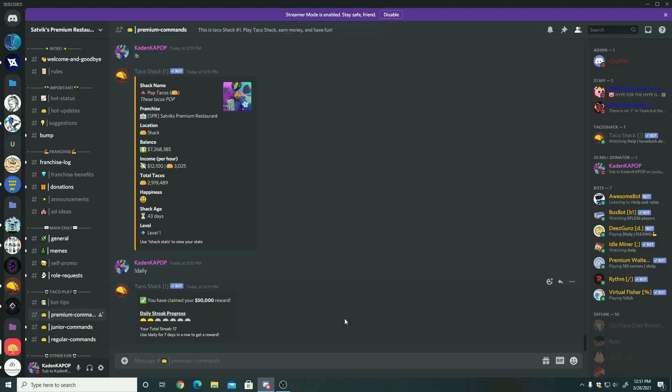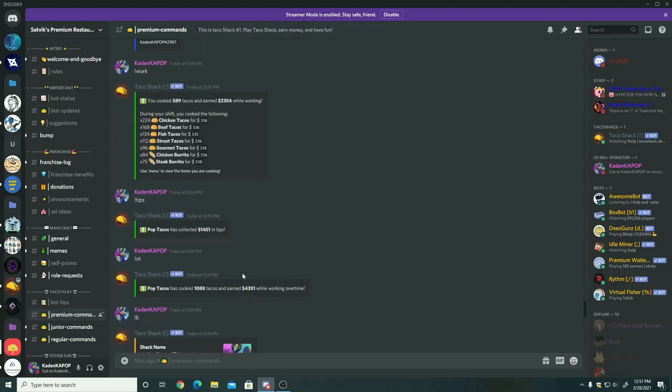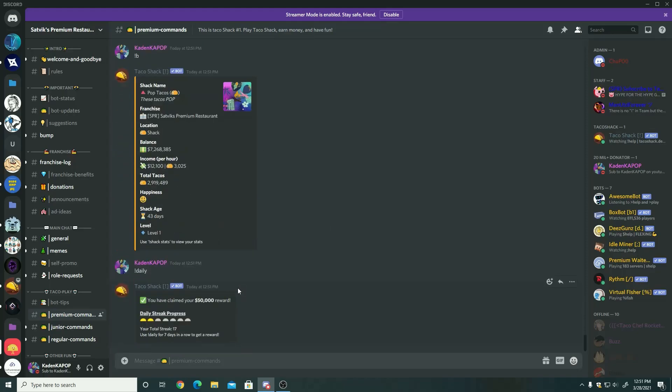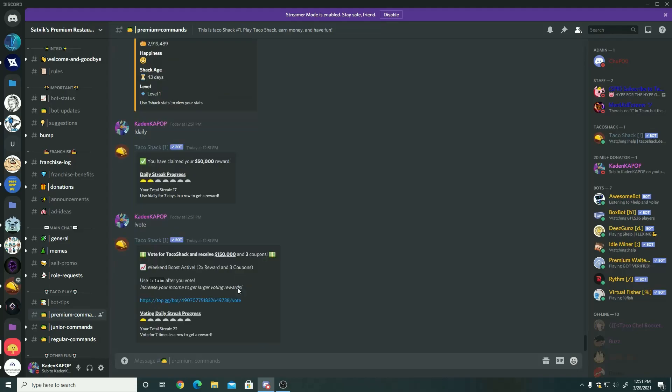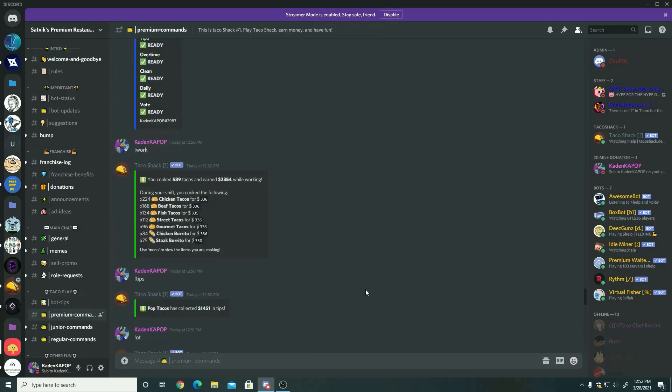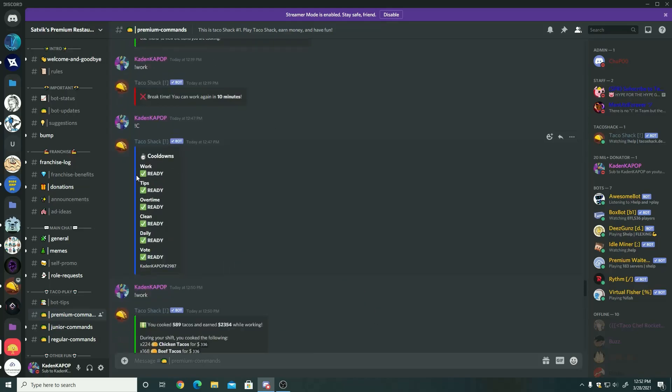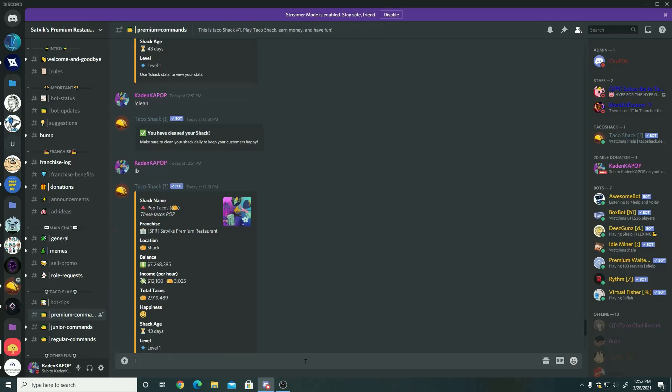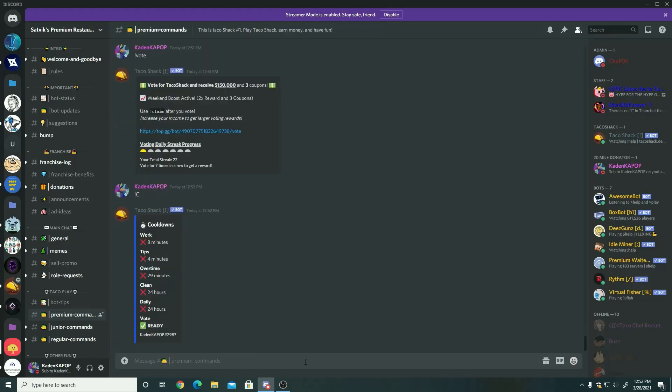Unfortunately, I'm not going to do the vote in this video because the vote brings me to a screen which I don't really want to record. But got the vote and as you see, weekend boost activated. So we get three coupons, two times reward, and you get two times rewards on the day that you finish off your streak, and as you have a bigger streak, the more money you get.